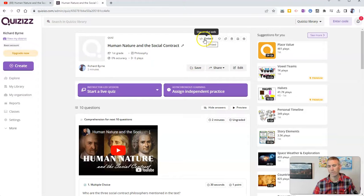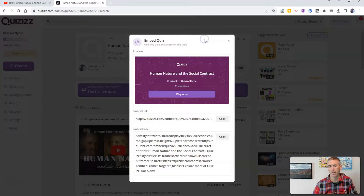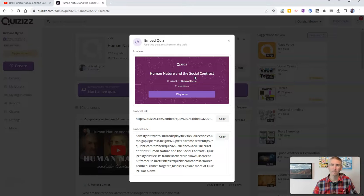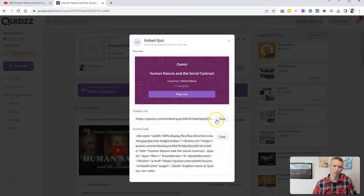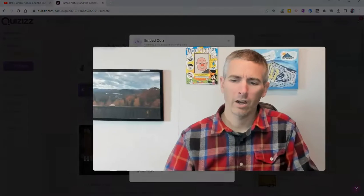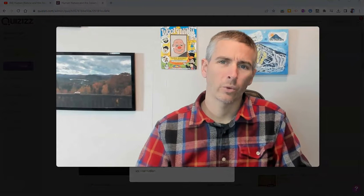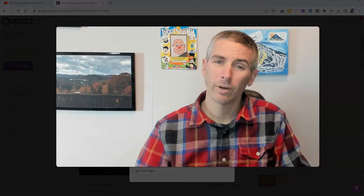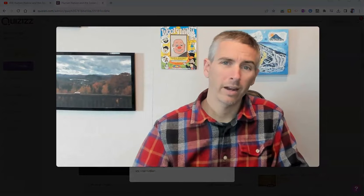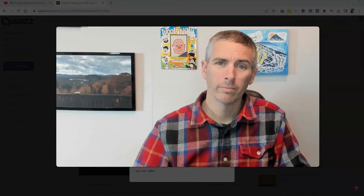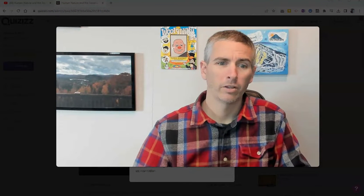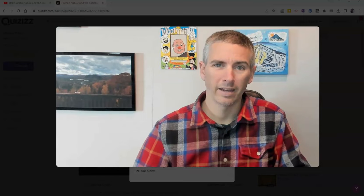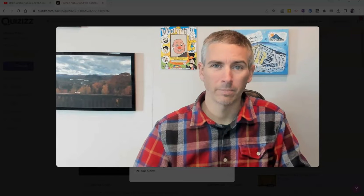Or if I wanted to, I can go ahead and just embed this directly into an existing website like my Google site, if I wanted to, or just give the link and use the embed link instead of the embed code. So that's how you can quickly create a quiz about any YouTube video by using Quizizz's new AI function.